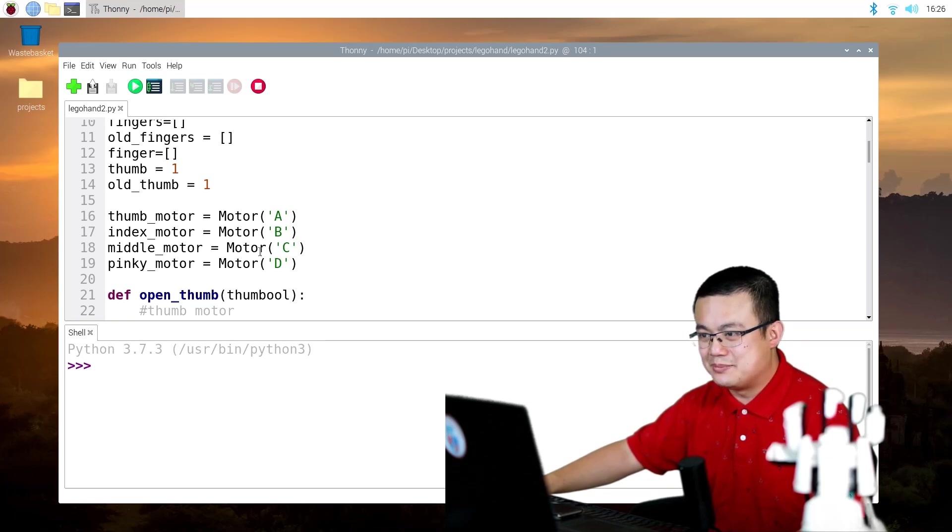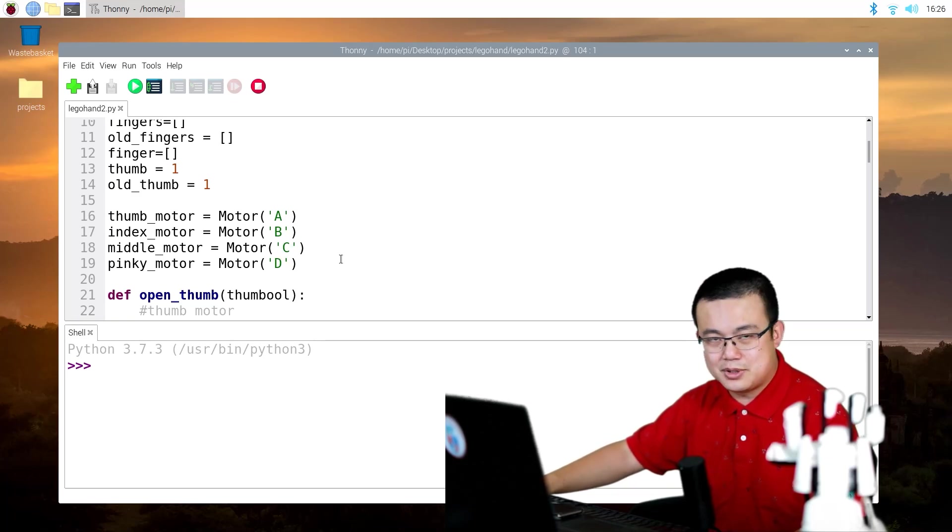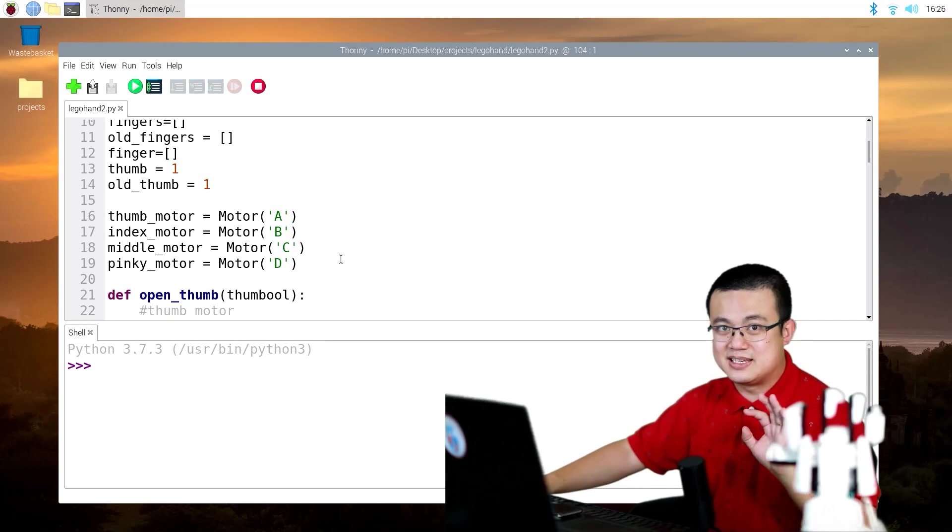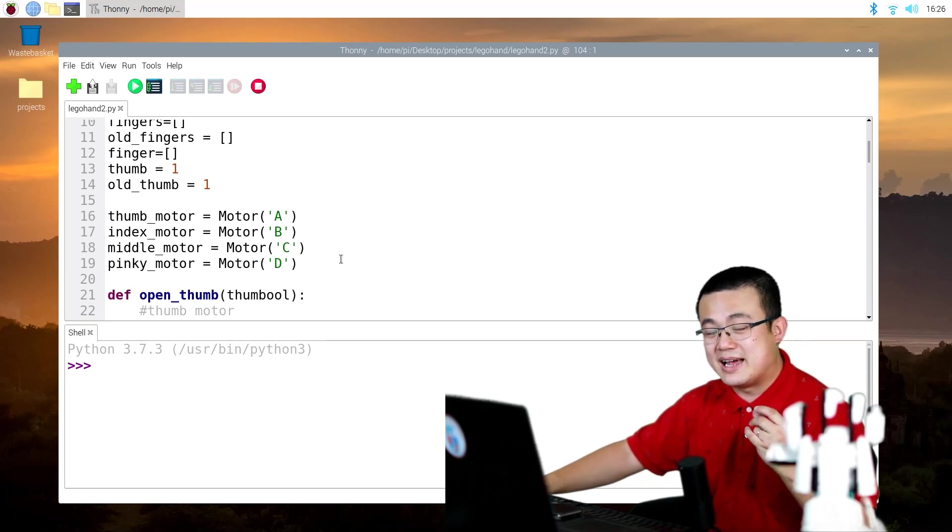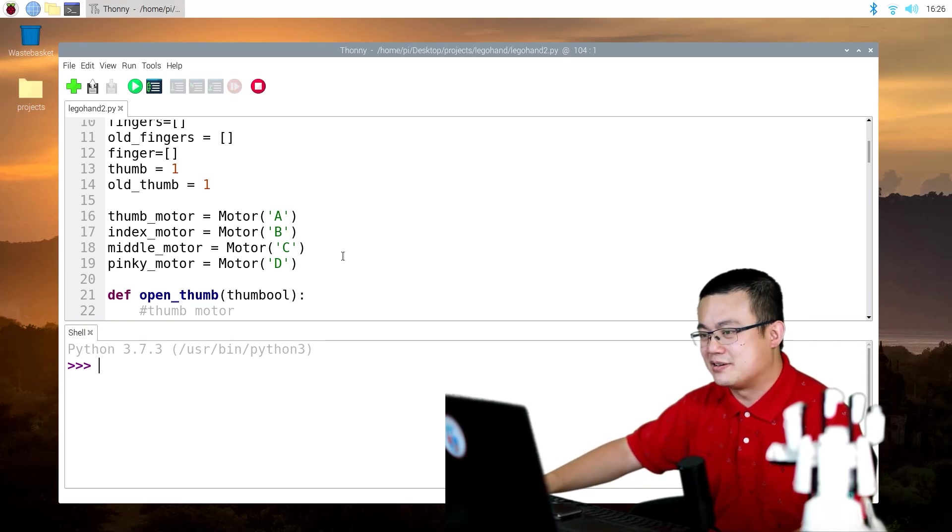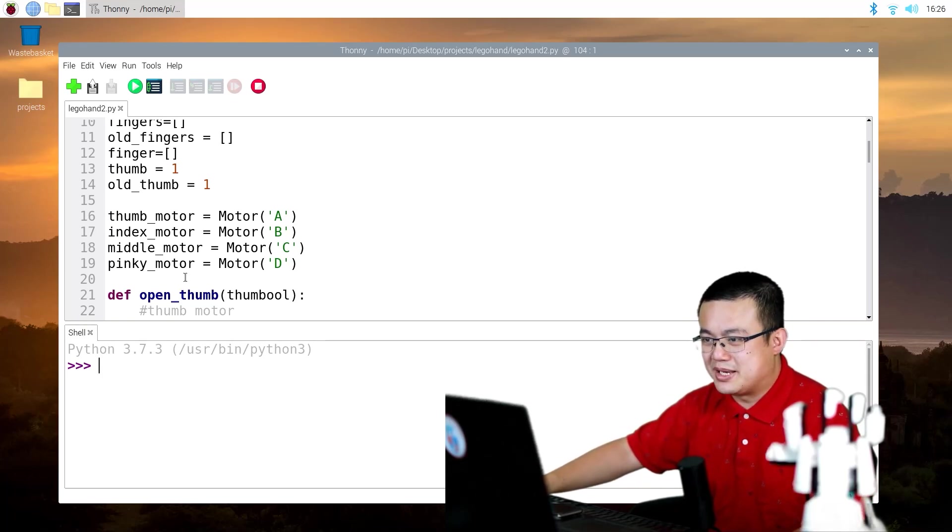Middle motor, motor C. So the middle motor is the middle finger and also the ring finger as well. And then we got our pinky motor and motor D.